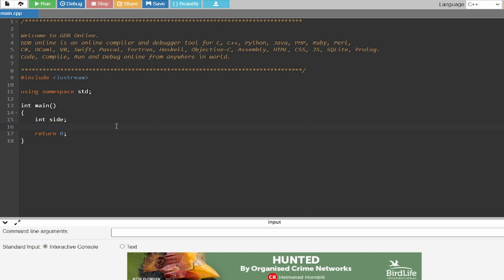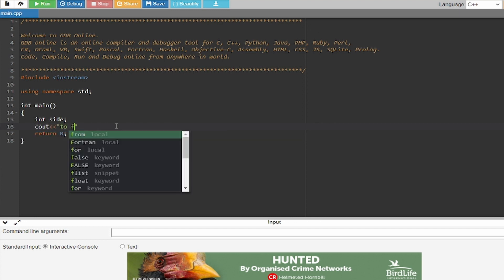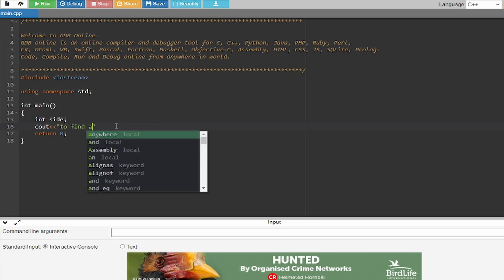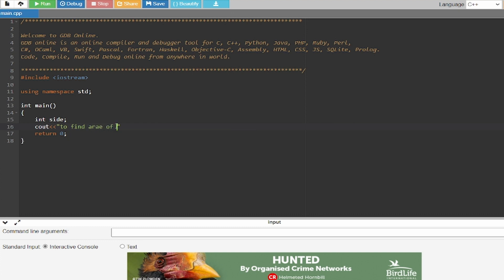And now I'm going to write down cout to define area of square type s.